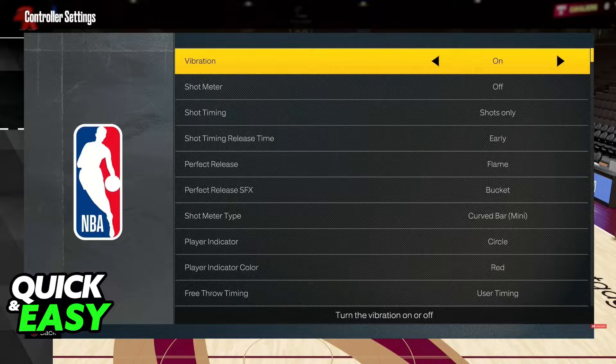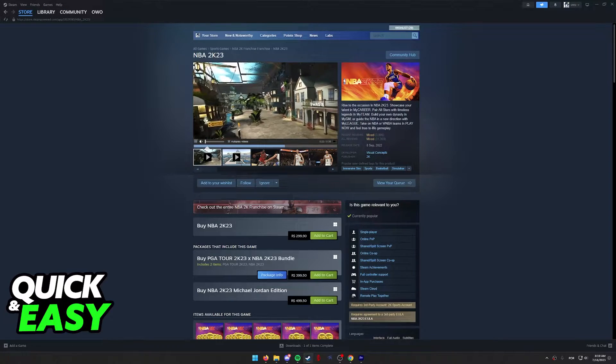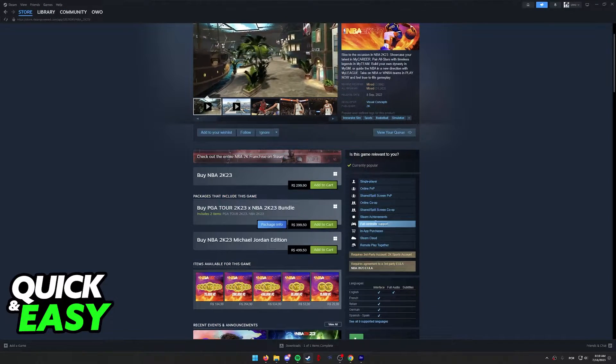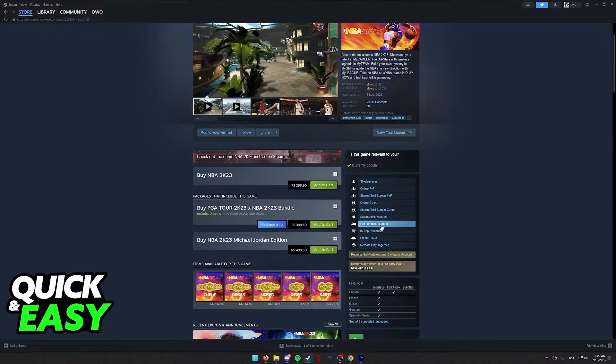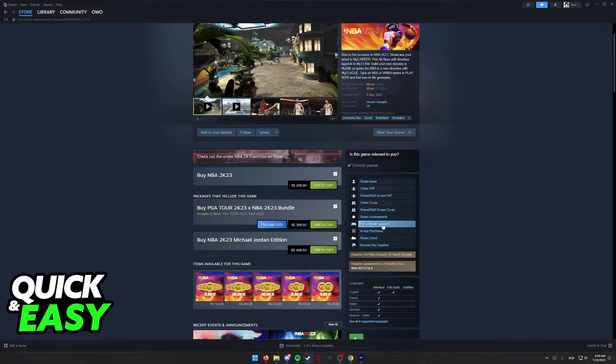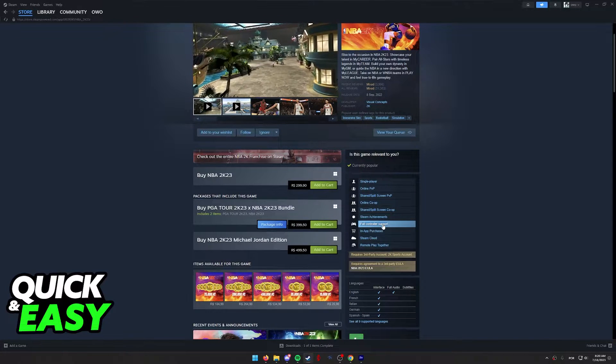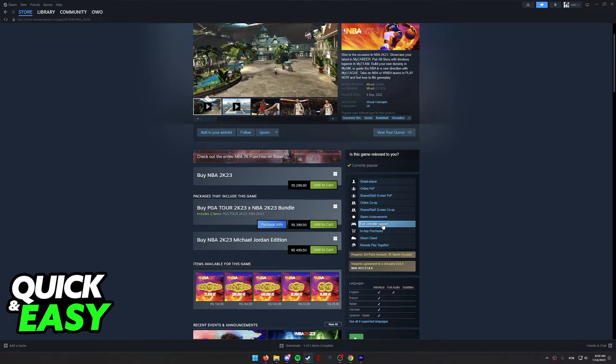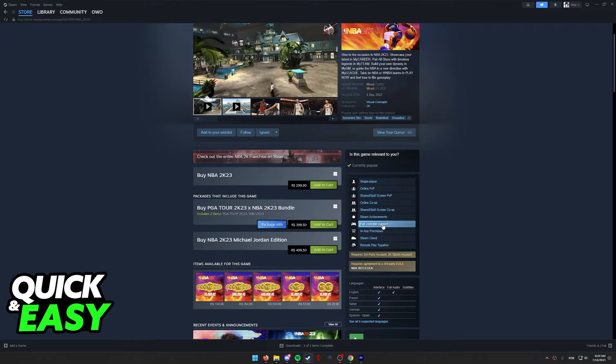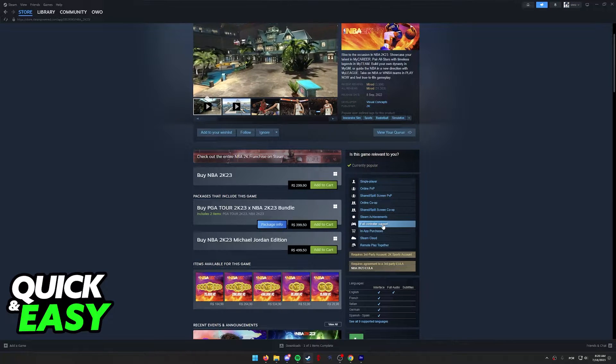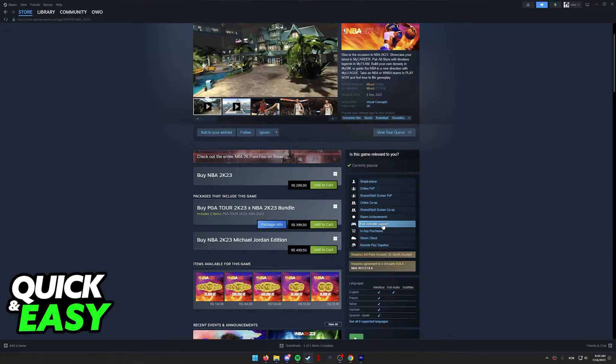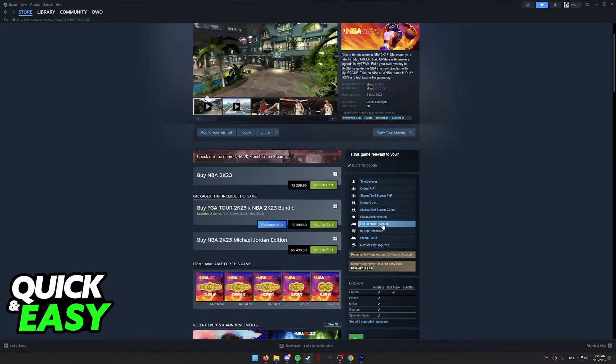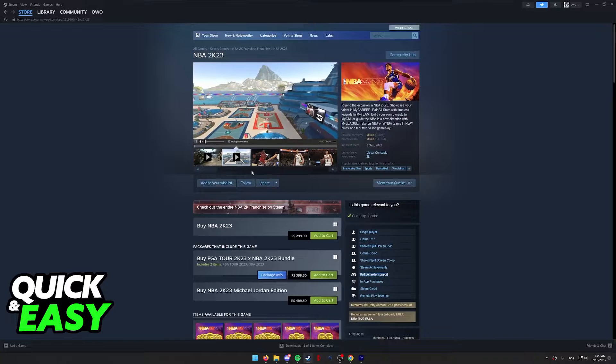As you can see on the store page for the game, they list the game as having full controller support. What this means is that the game is going to natively detect and work with any brand of controller that you have, Xbox, PlayStation, and even generic controllers.